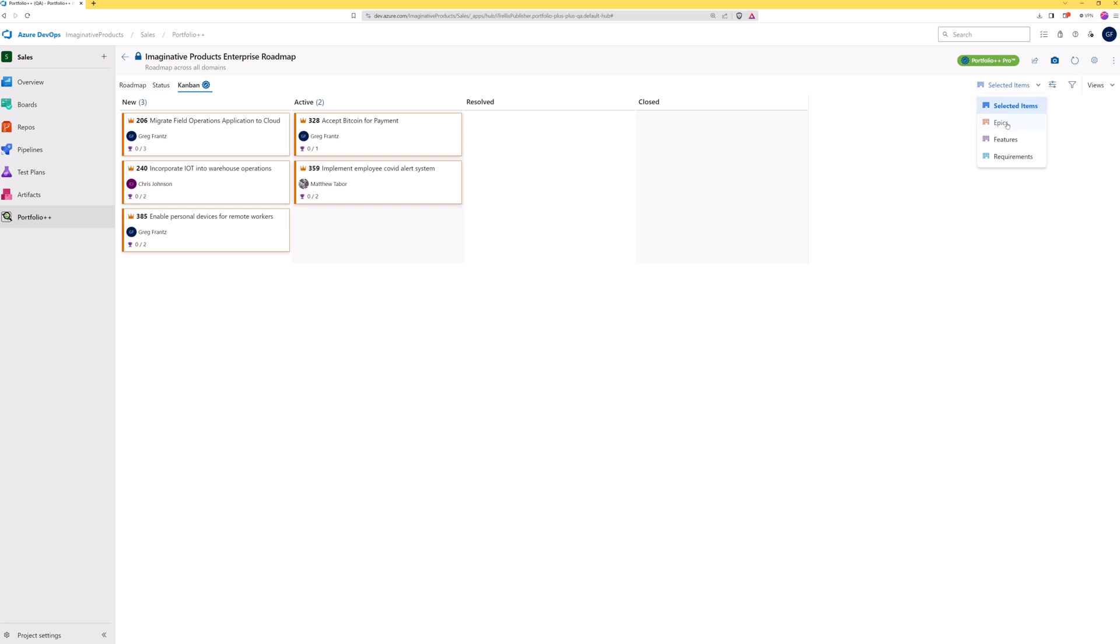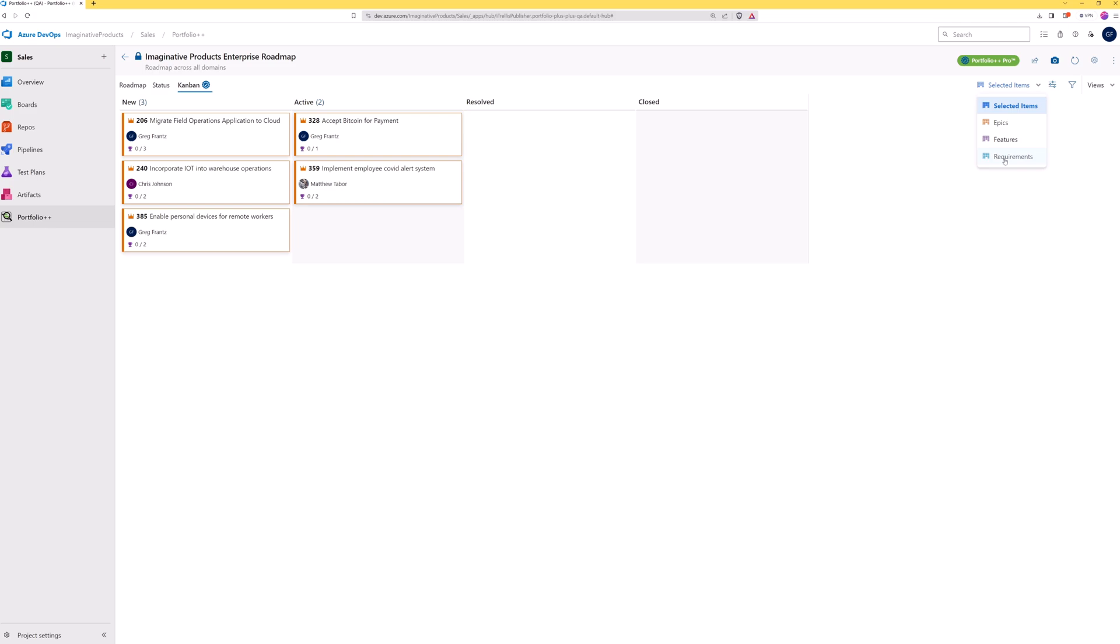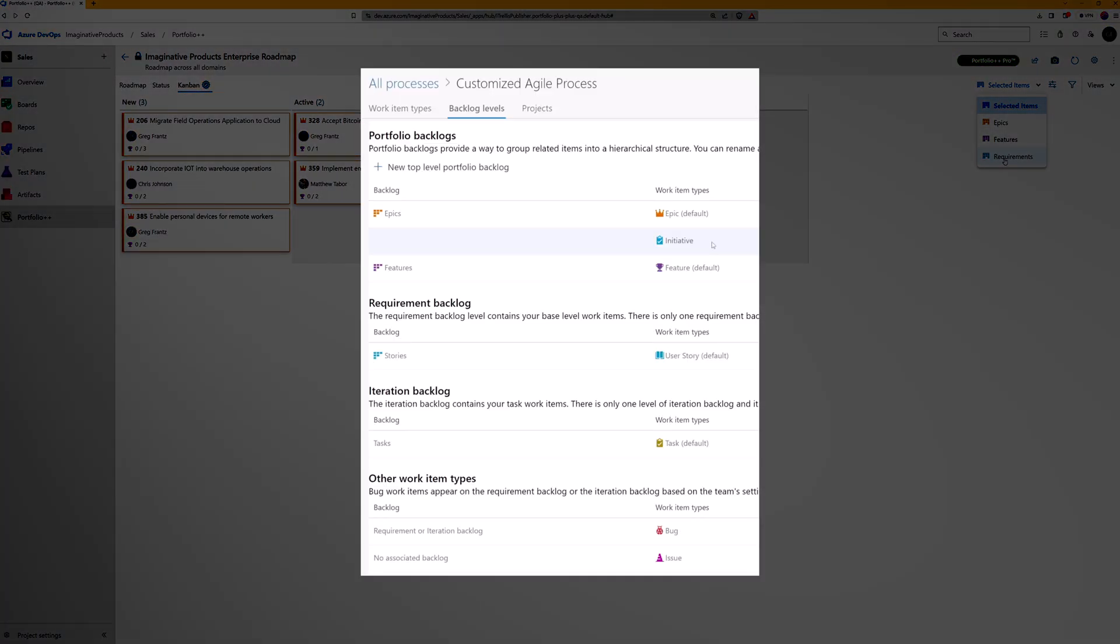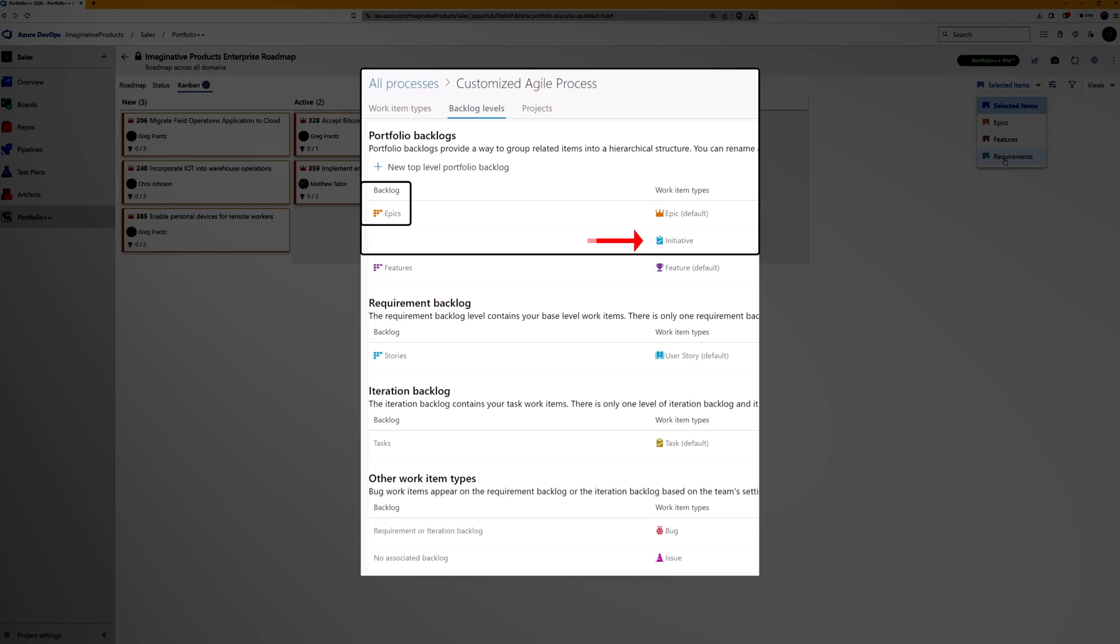By choosing epics, features, or requirements, you will see all selected work item types at that level. For example, a custom work item of type initiative will be shown when the epic view is chosen.